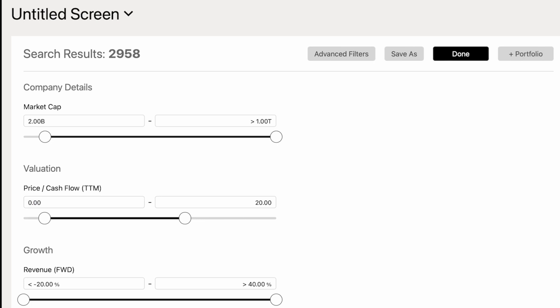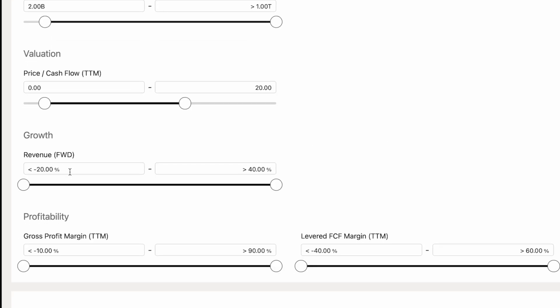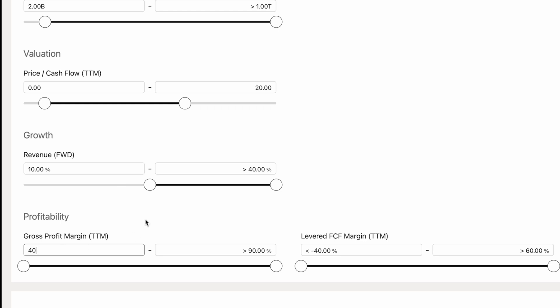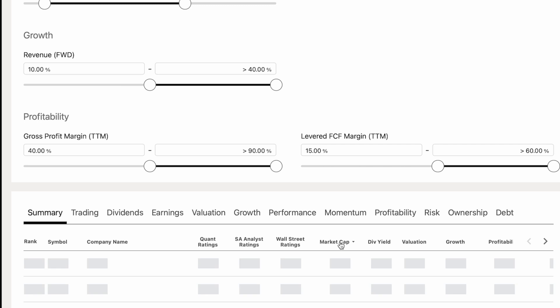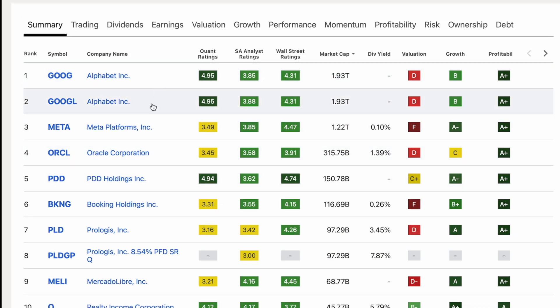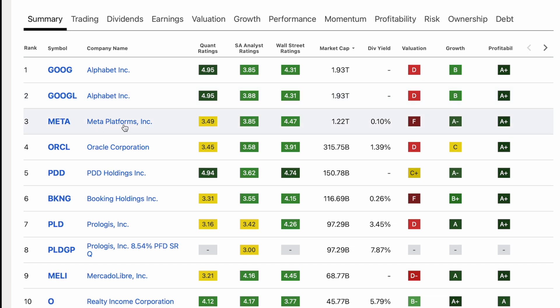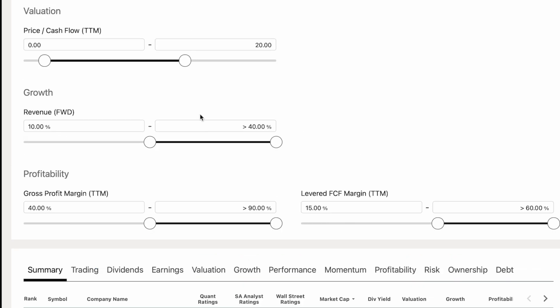For valuation, price-to-cash-flow needs to be less than 20, and also above zero — I don't want negative cash flow companies showing up. For growth, projected revenue growth needs to be 10% or higher. For profitability, gross profit margin at least 40%, and free cash flow margin at least 15%. You can tweak these to be as broad or as narrow as you want.